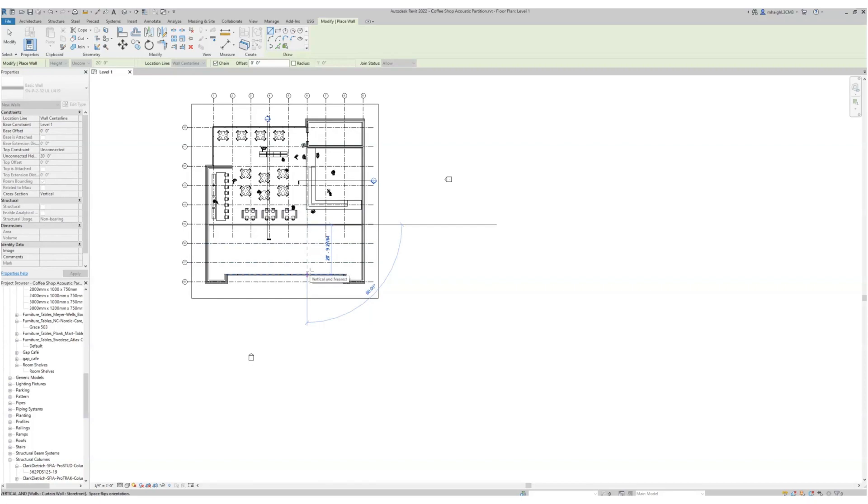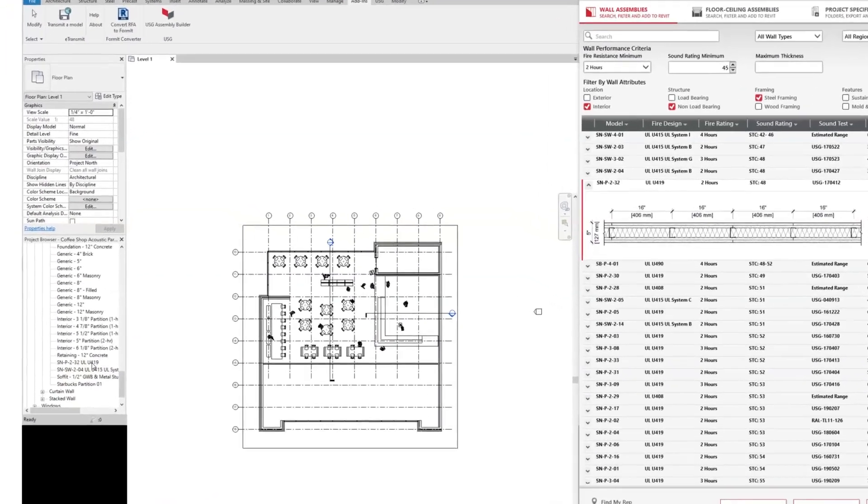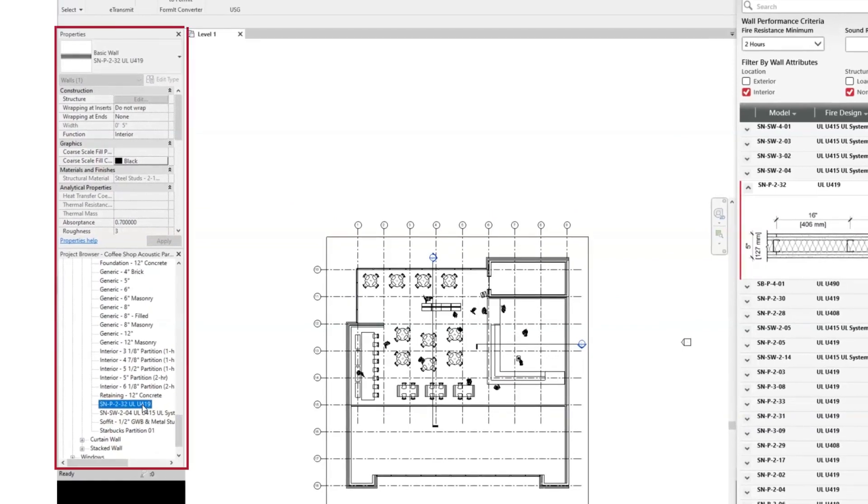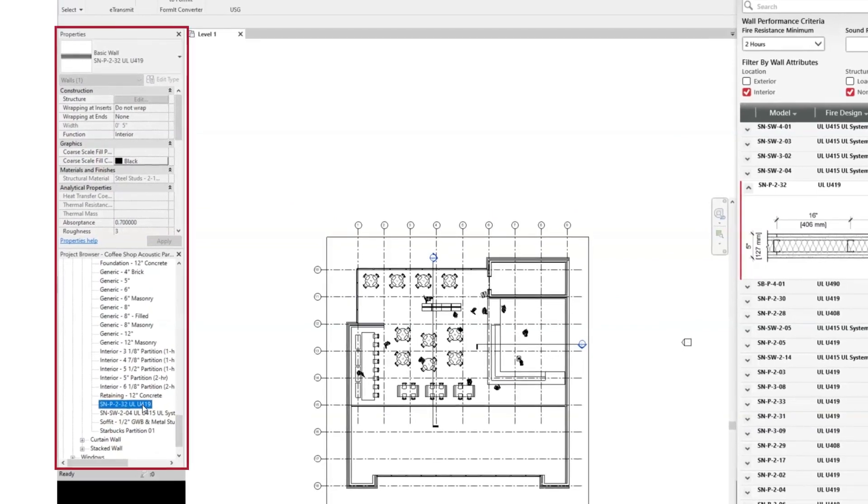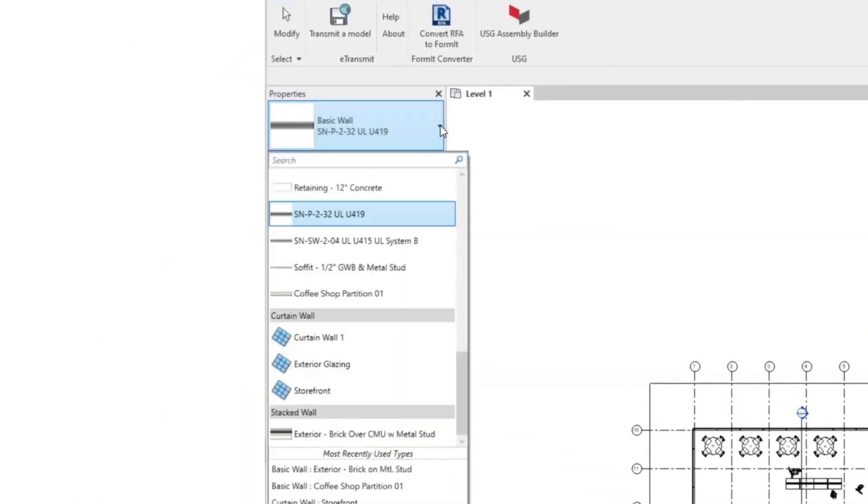Whether you choose to add to Revit or draw it in Revit, imported assemblies can be found in the Families or Properties window. Just know that specifications should be generated prior to customizing the assembly name within your Revit project.